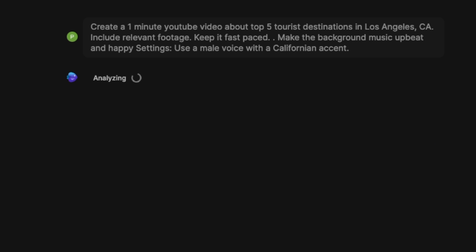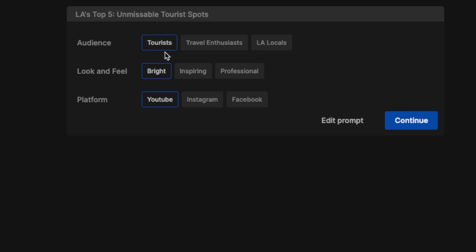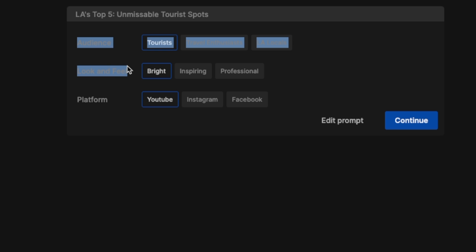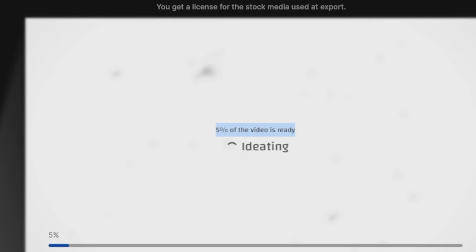Right now it's simply analyzing the prompt. The analysis is complete — now it's thinking. It's looking for some additional inputs. For example, what is the intended audience — tourists or LA locals? We're going to select tourists. For look and feel, let's keep it bright, and we want to create a video for a YouTube brand. Let's hit Continue and it started analyzing the video. It's 5% done — let's wait for it to finish the video creation process.